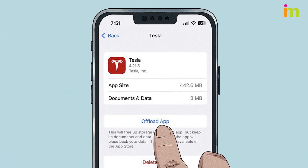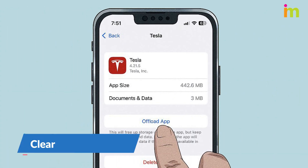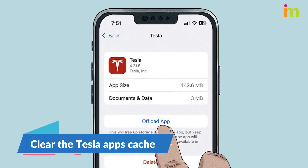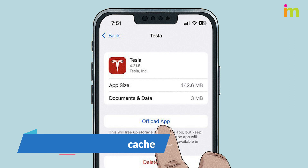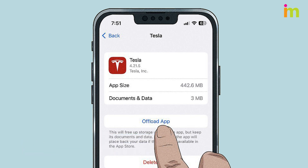The cache contains data that helps the Tesla app run smoothly, but sometimes this data gets corrupted. Go to your device's settings menu to clear the cache, then log into the app again to connect it to your car.